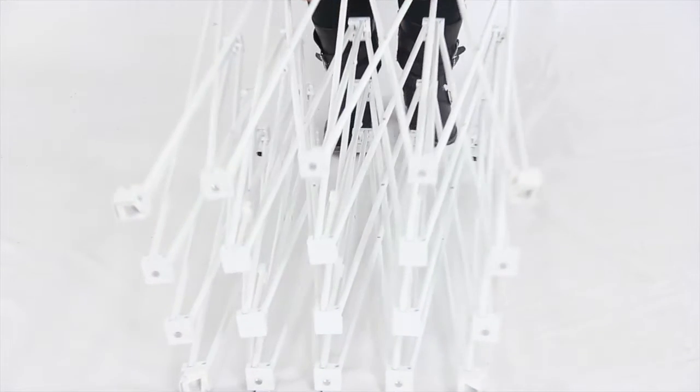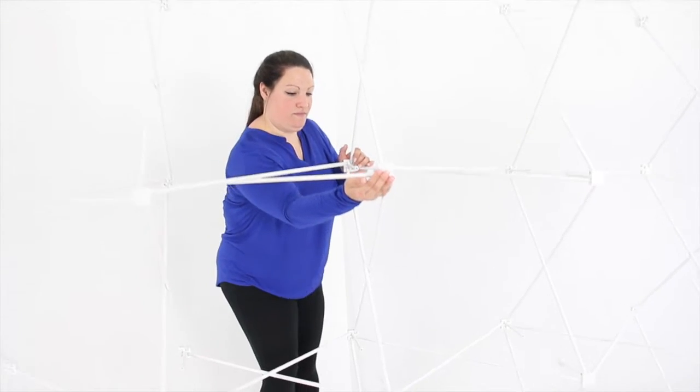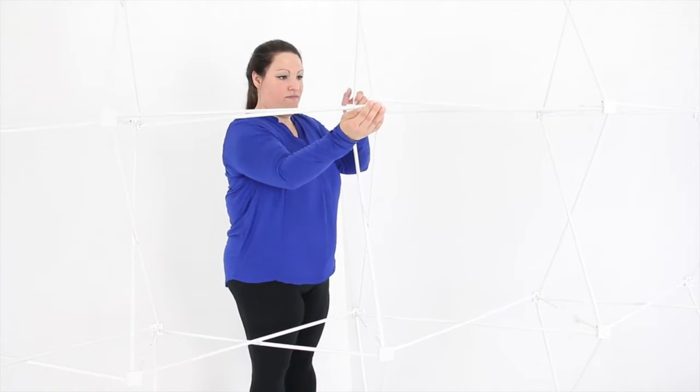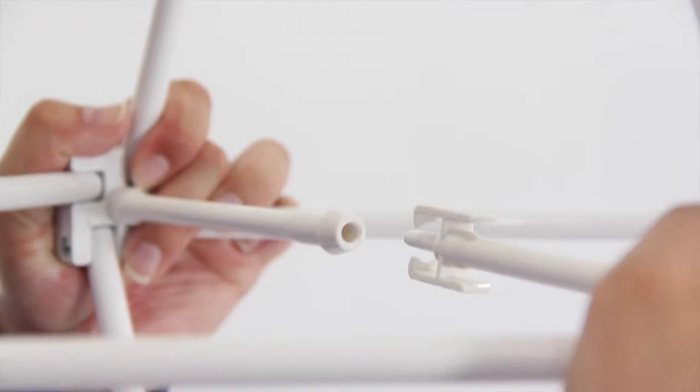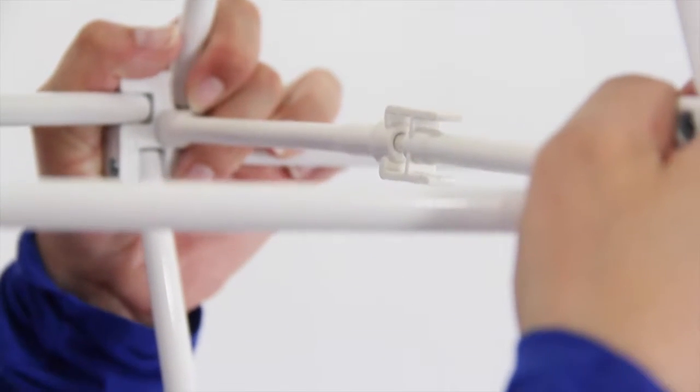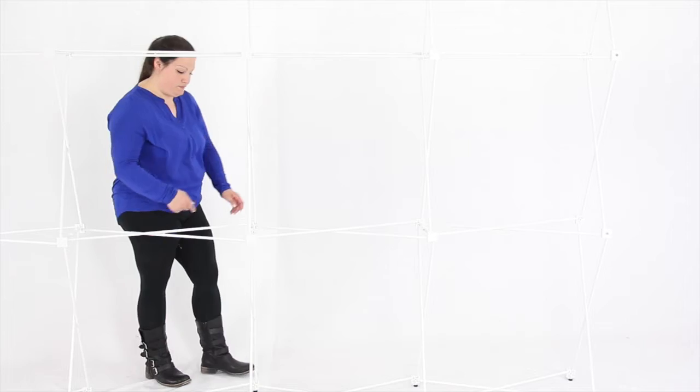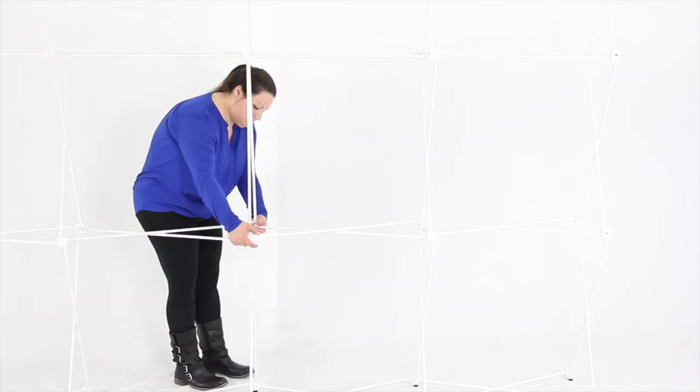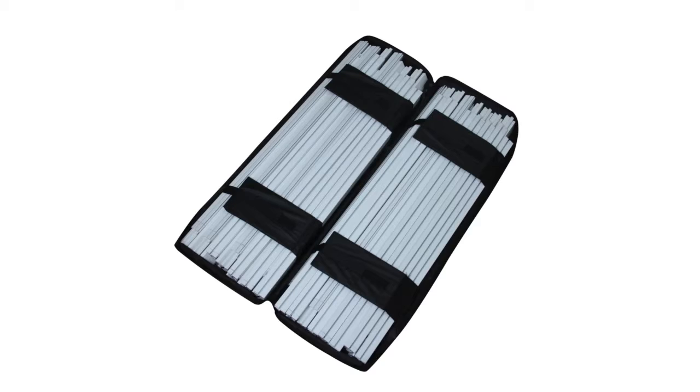Begin by uncoiling the frame from the collapsed state from the middle. First, connect the uncoiled frame together. Larger sizes will require two people to safely uncoil the frame.